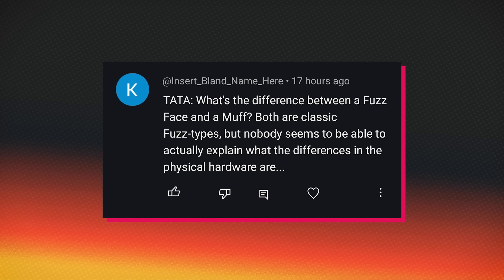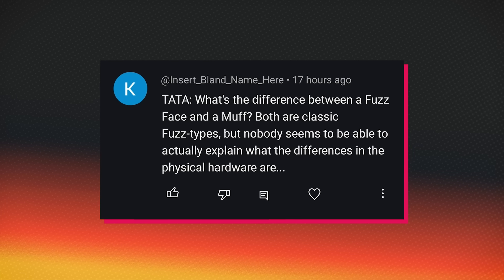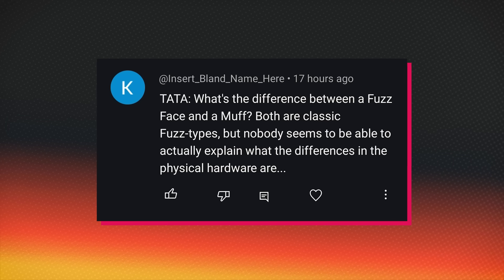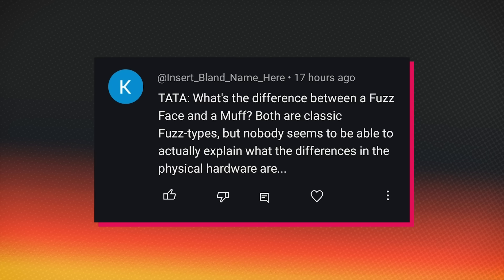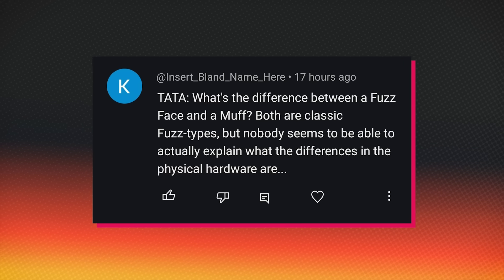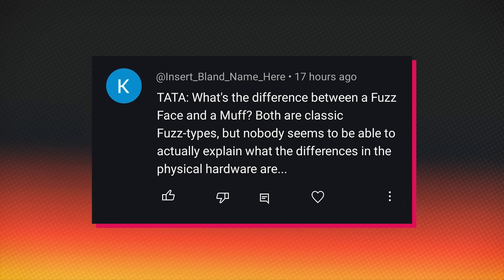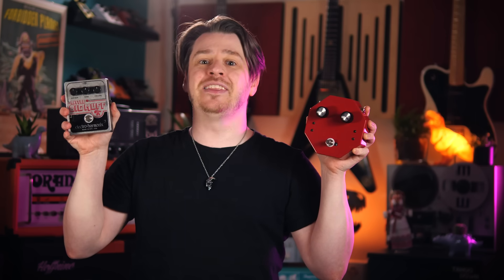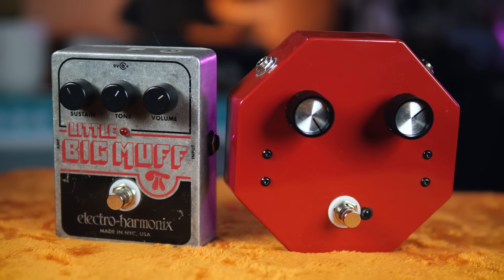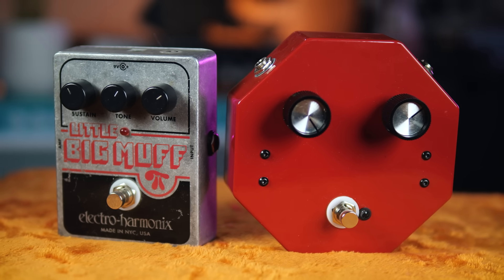What's the difference between a fuzz and a muff? This question was asked on my fuzz face gain appreciation video, and apparently nobody seems to be able to explain the differences in the physical hardware between the fuzz face and the big muff. This wouldn't be the Science of Loud if I didn't have an answer to try and educate you. So I'm going to take my DIY fuzz face and a little Big Muff and try to get to the bottom of this one so that you don't have to be too afraid to ask.